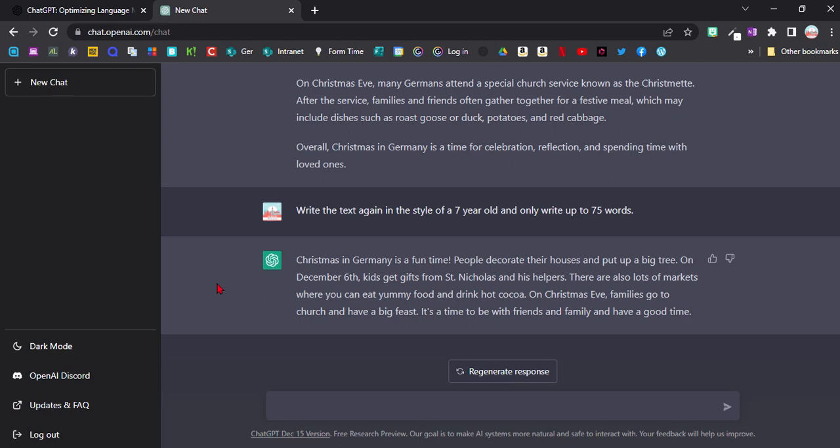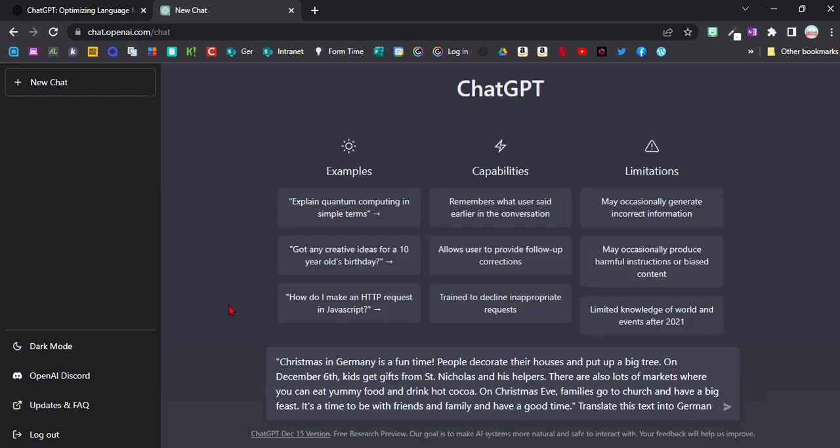As you can see this text is a lot shorter. It uses some words that maybe only little kids would use like yummy food, and this might be more of the level for the kids that I'm teaching. I tried to translate the text into German but it misunderstood my command and translated a longer version.